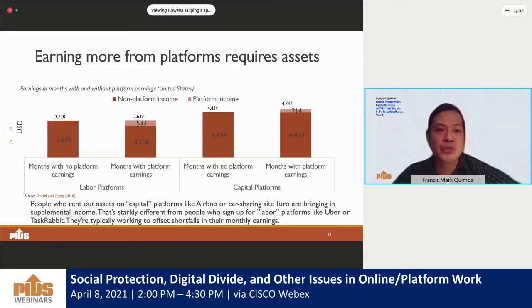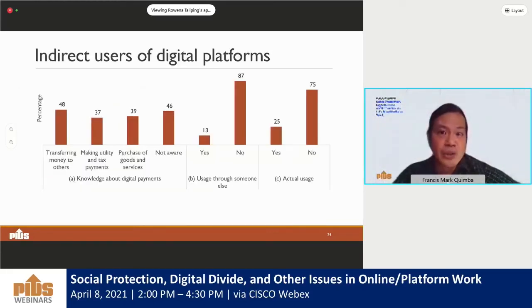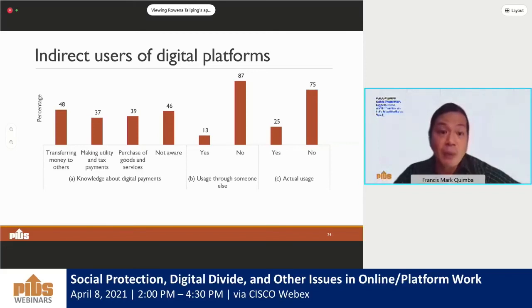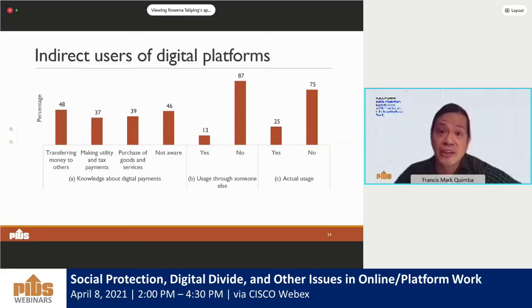There are also indirect users of digital platforms. CUTS International in 2018 conducted a study on digital platforms in India and found that 48% of respondents were aware that digital platforms can be used to transfer money, 37% knew they can be used to make utility and tax payments, and 39% knew they can be used to purchase goods and services. However, of those aware of digital payments, only 25% actually make use of it, while 13% use digital payments with the help of others — what we call indirect users — reflecting limited capacity and trust, indicating that digital platforms may face a motivational access barrier.